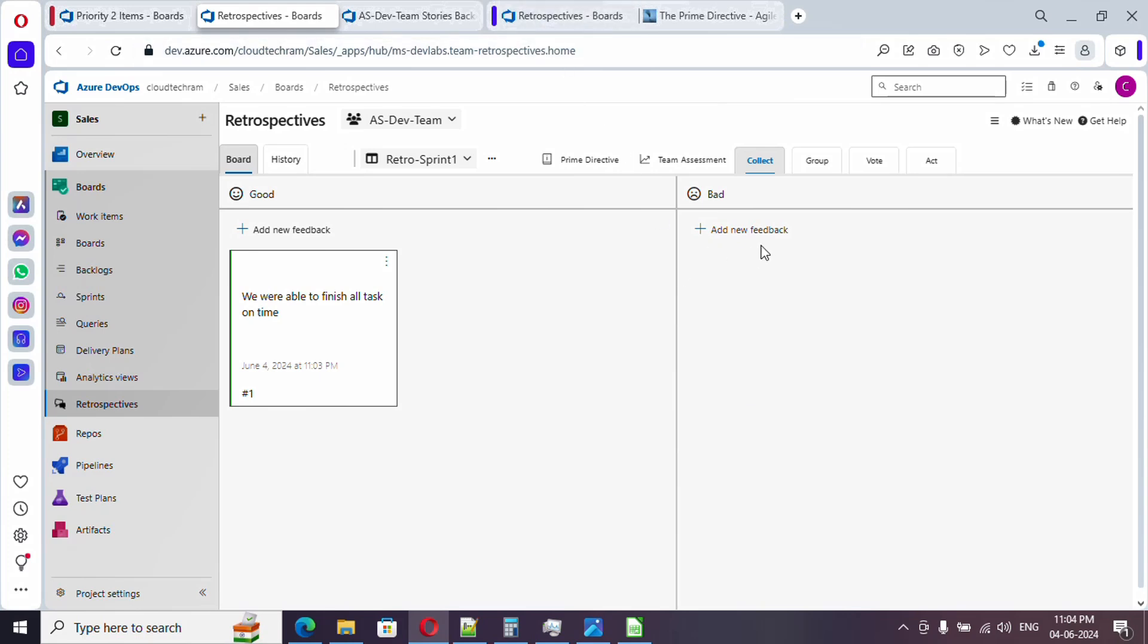So let me add one more for this. Currently we are in collect tab, so we are collecting the feedback.